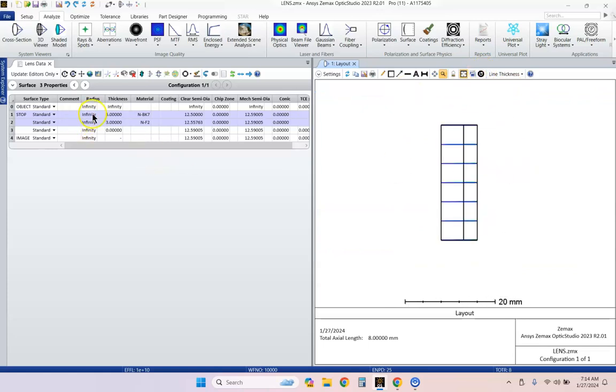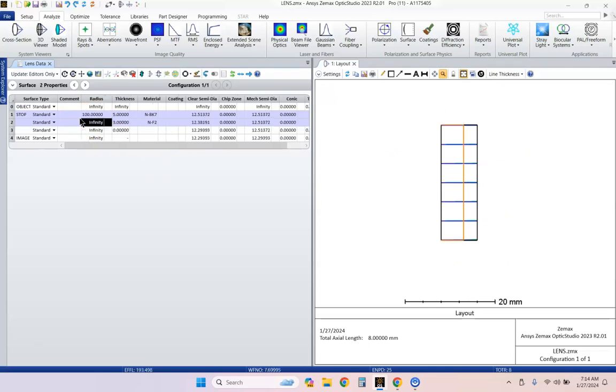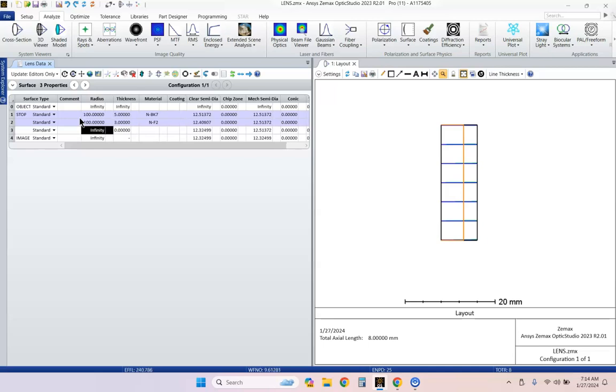Let's put some optical power on NBK7. Let's choose a 100 millimeter radius of curvature. And for the second surface, let's make it negative 100. And for this last surface, let's make that negative 300. Just making some guesses here.